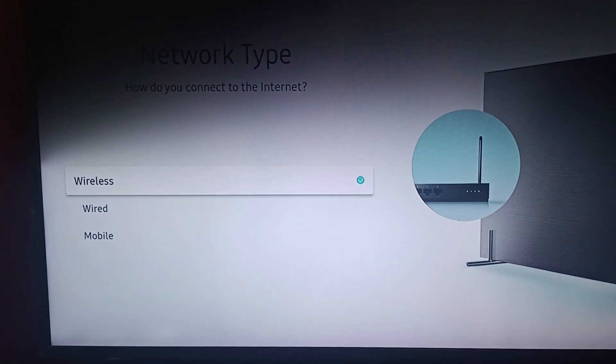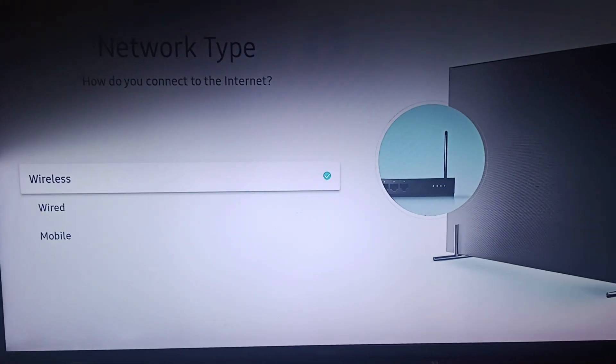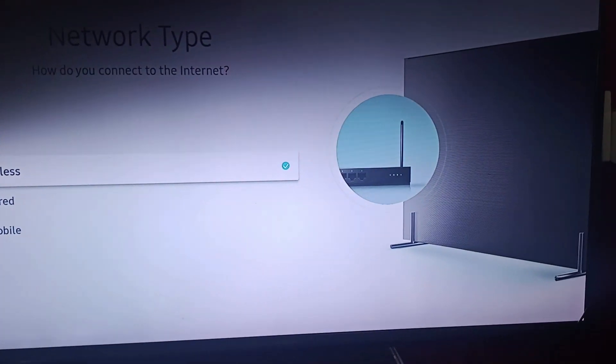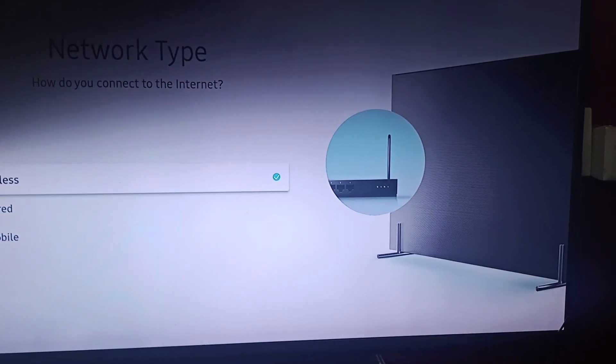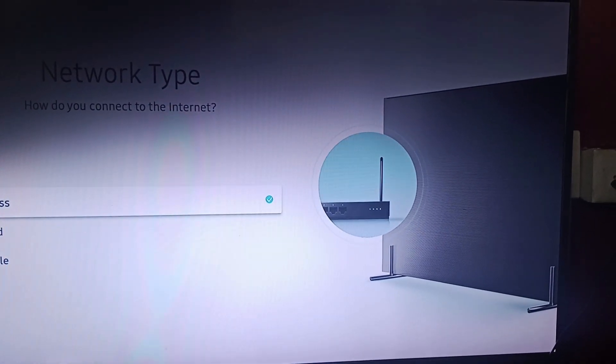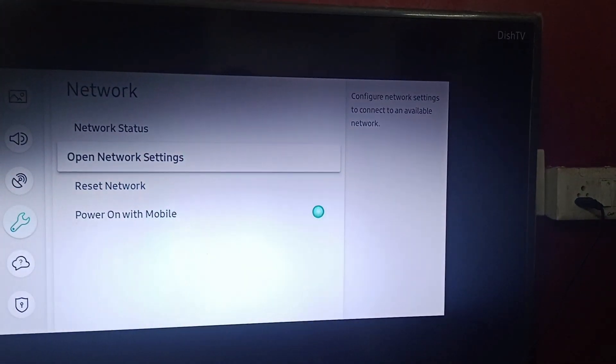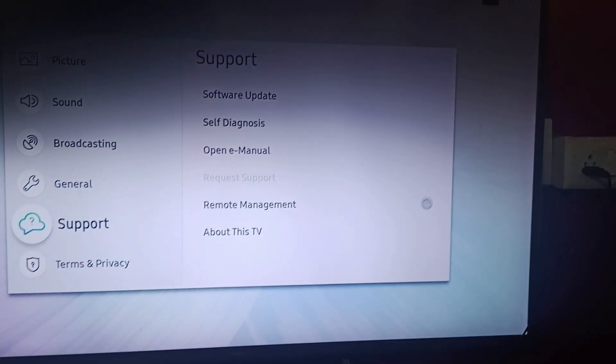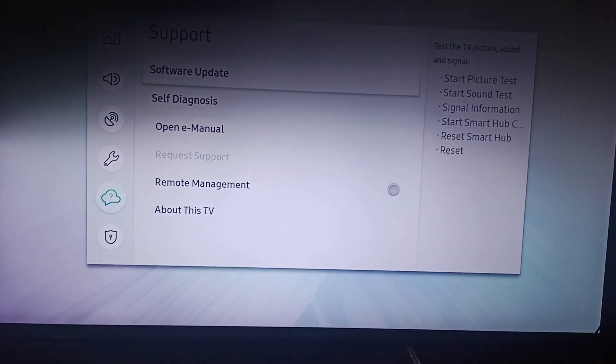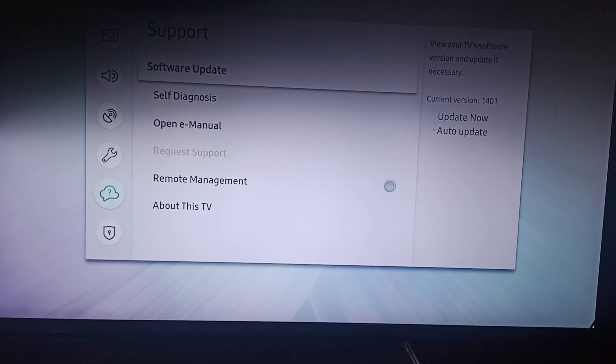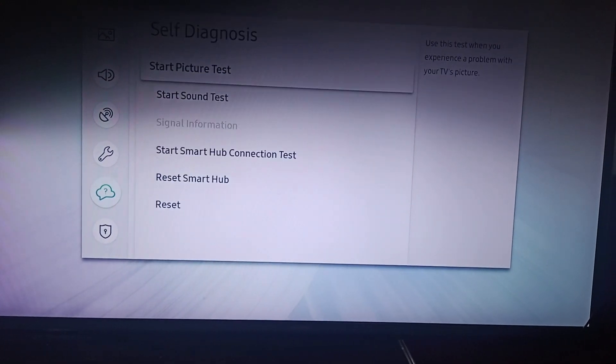Fix 5 is optimize your Samsung TV's performance—that is, turn off any background apps. Go to your Samsung TV, then go to support. After going to support, go to self-diagnosis.